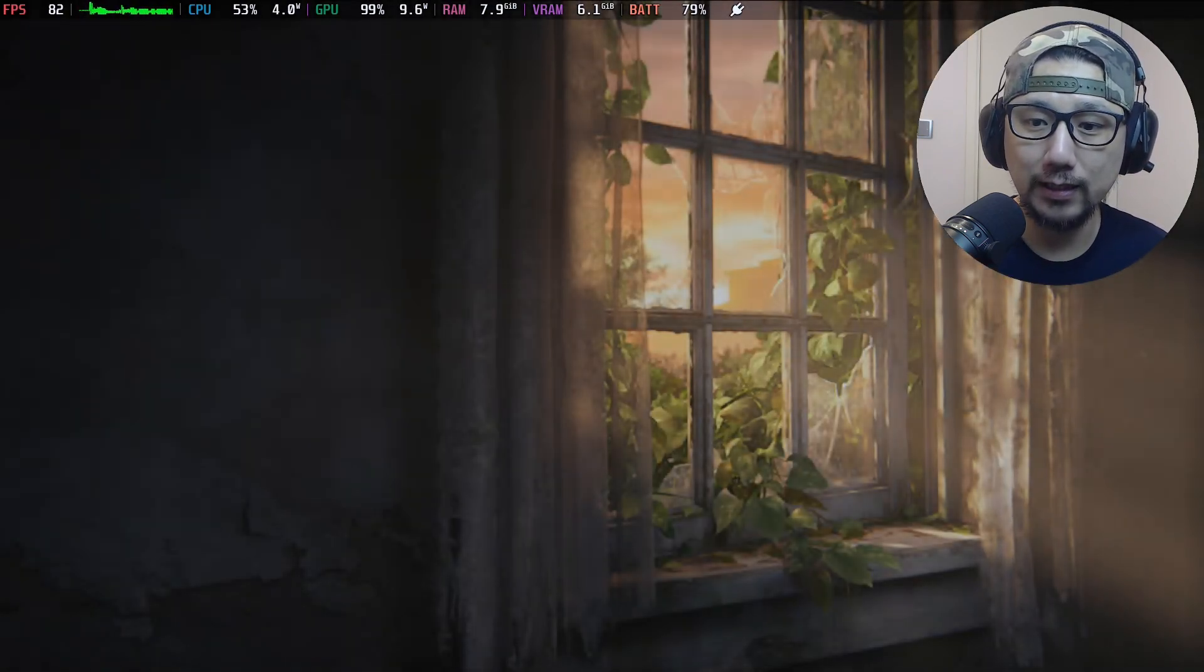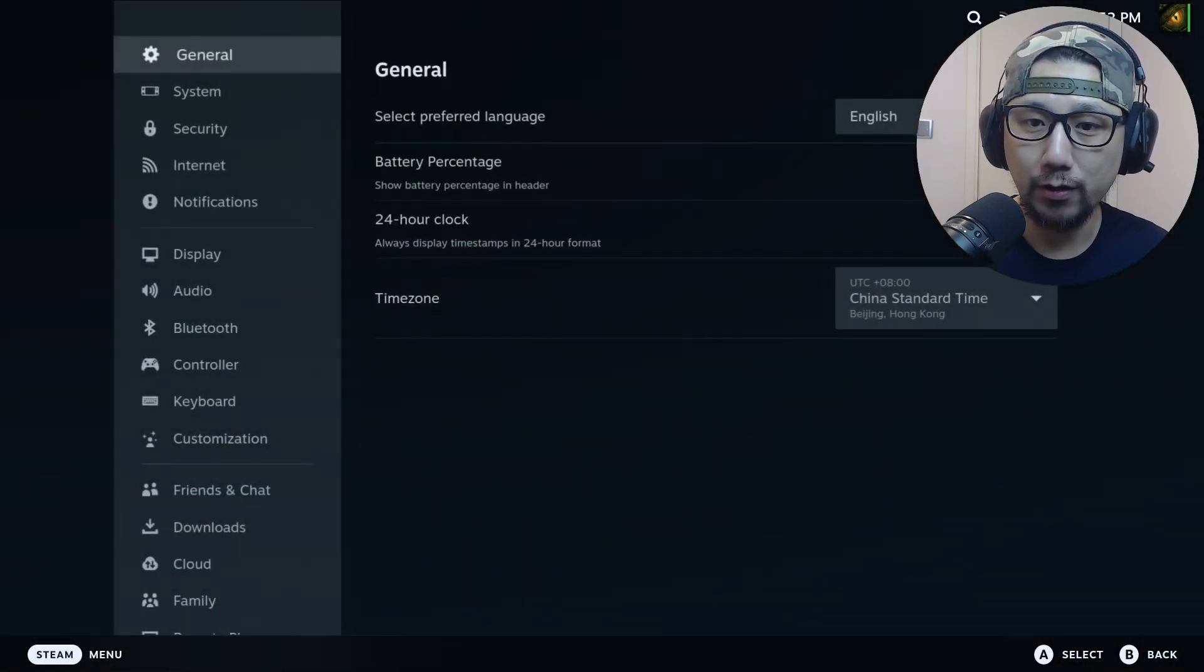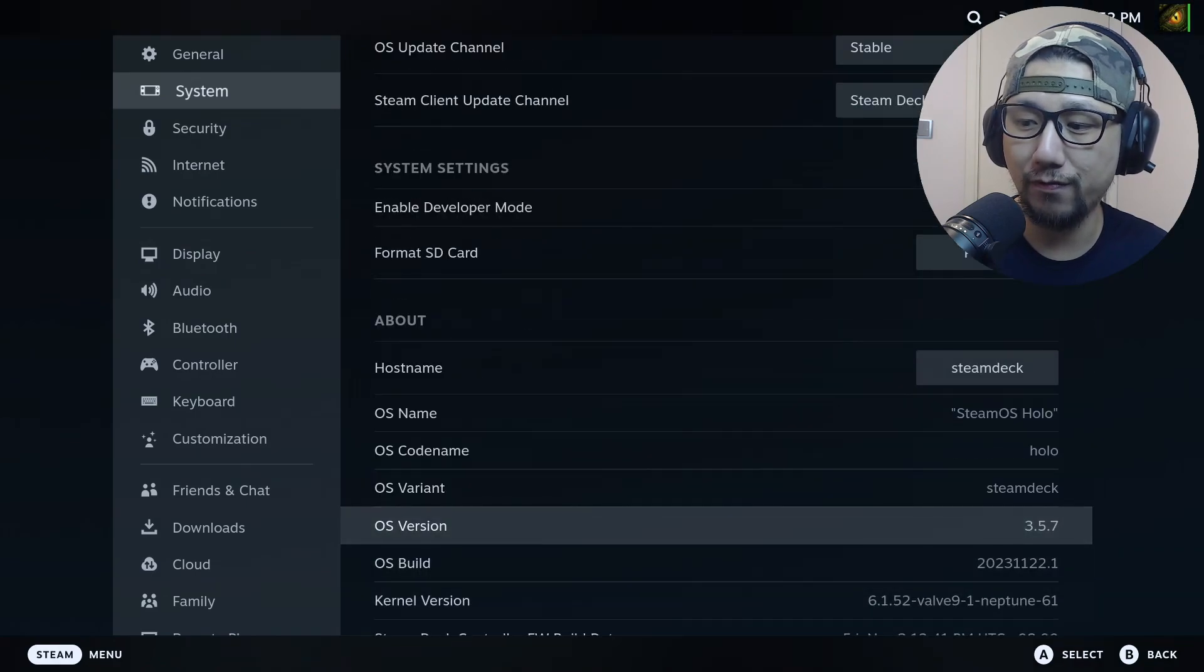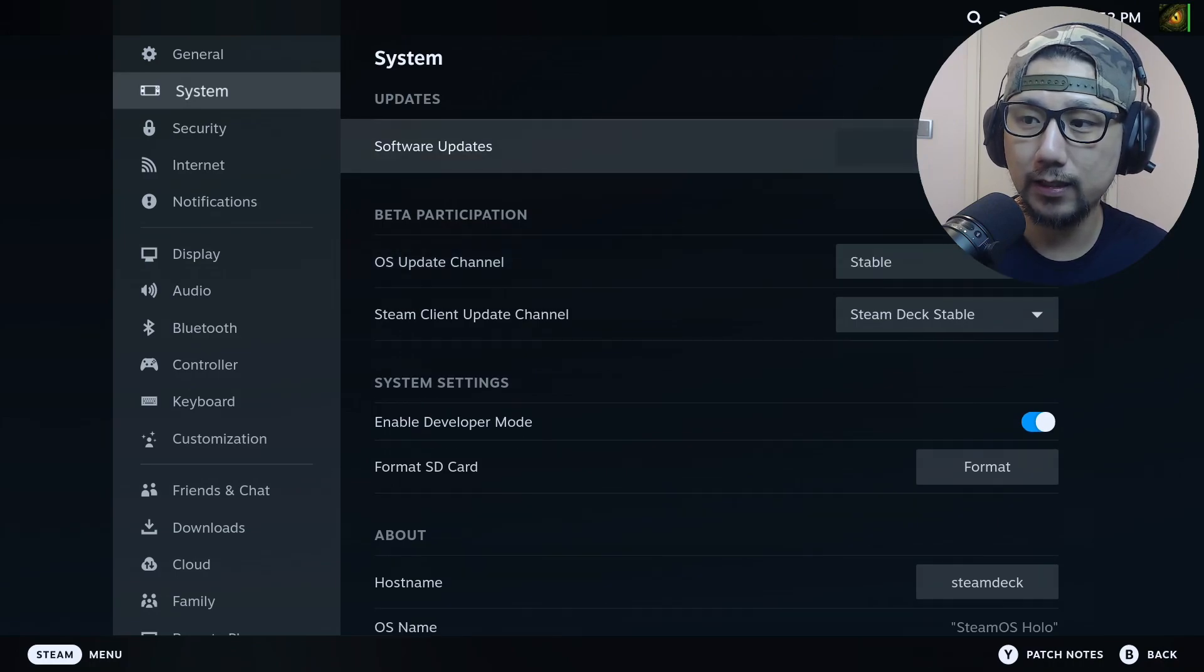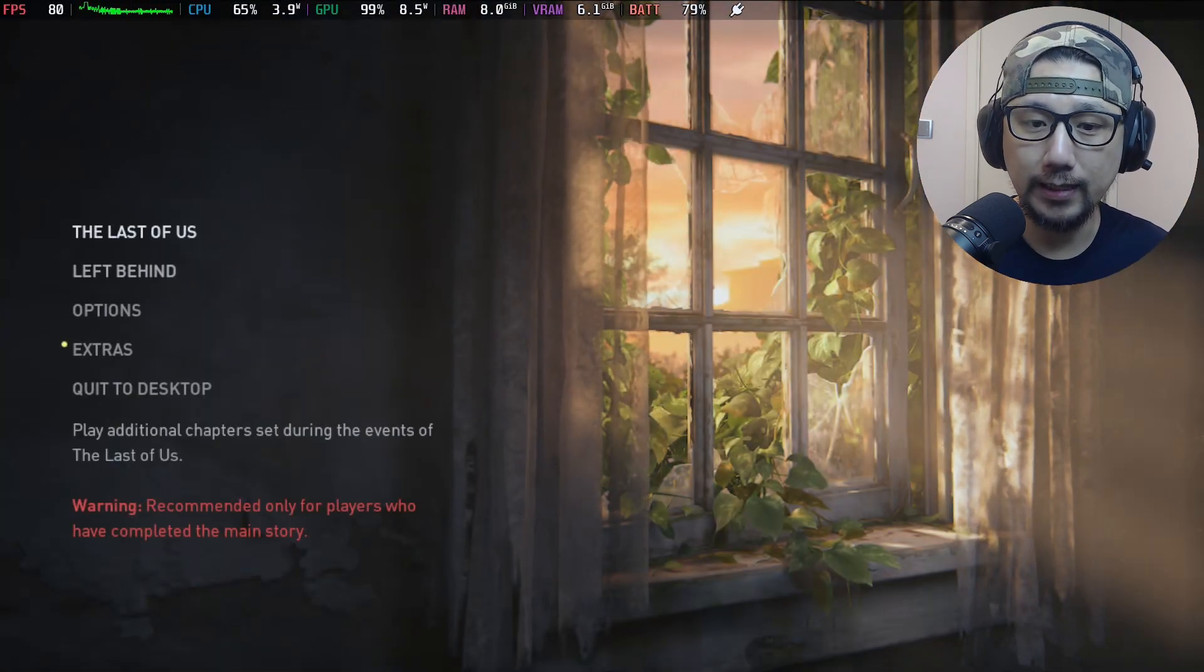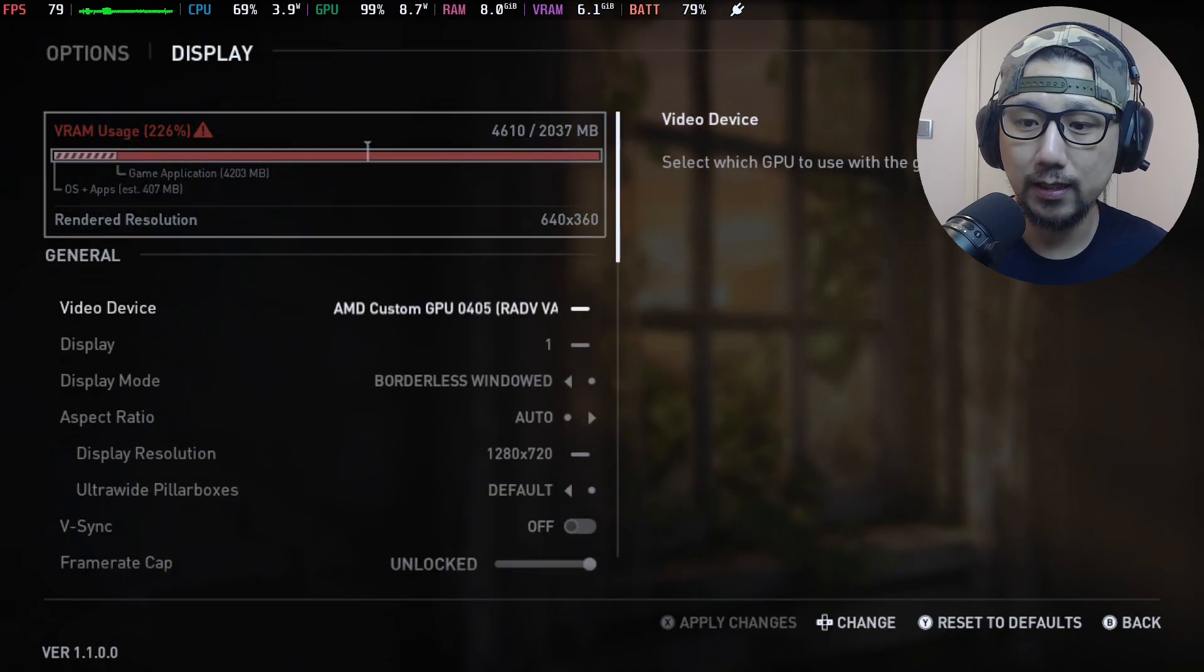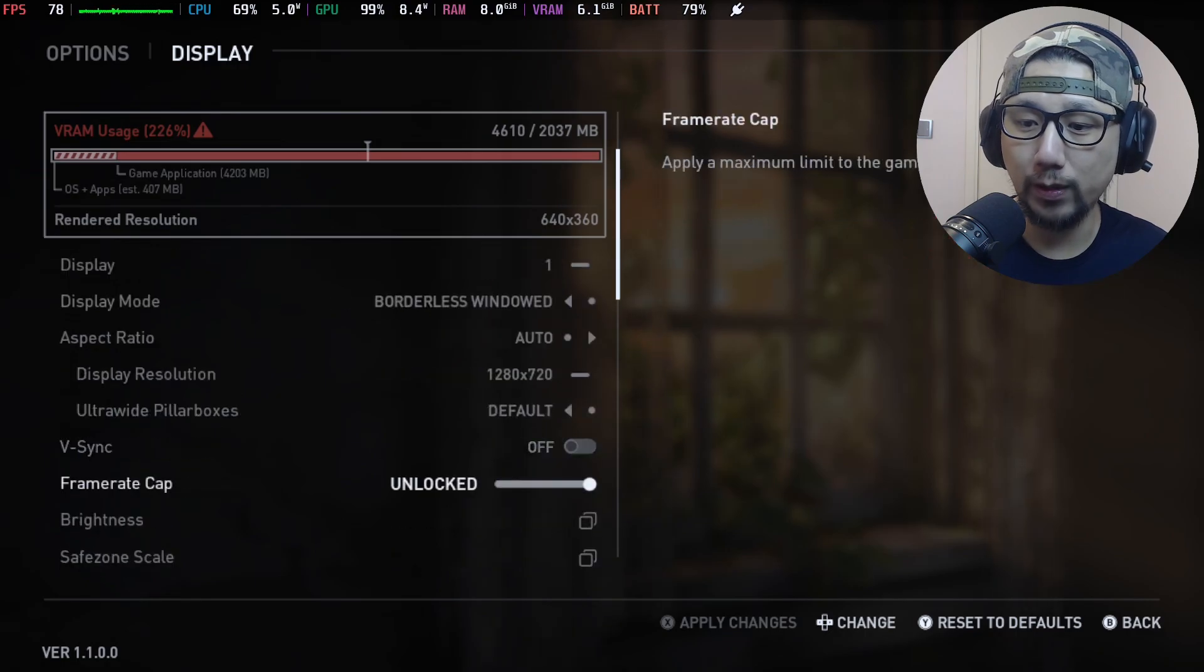So let's talk about my settings. My Steam Deck's on 3.5.7, so Steam OS version 3.5.7 on the stable release, it's the latest as of recording. Yep, the latest one. And in game, if you go to display, okay, borderless window 1280 times 720.